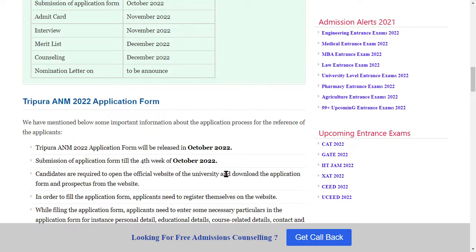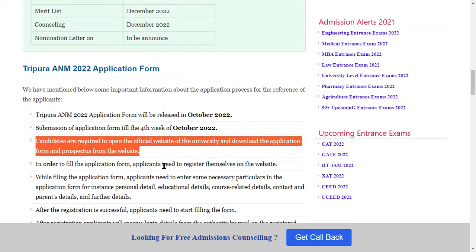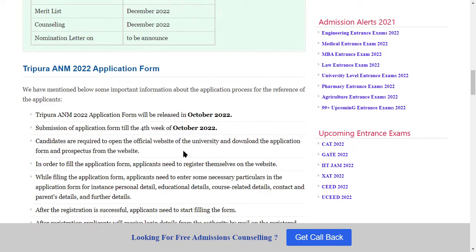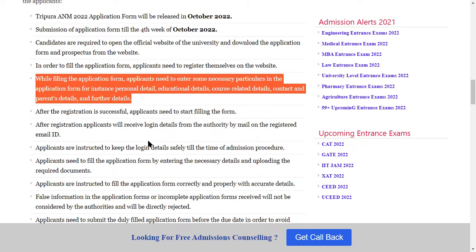The application form will start from October, and the deadline is the 4th week of October. Candidates are required to open the official website of the university and download the application form. To fill the application form, applicants need to register on the website and enter necessary details such as personal details, education details, course-related details, and contact and parents details.